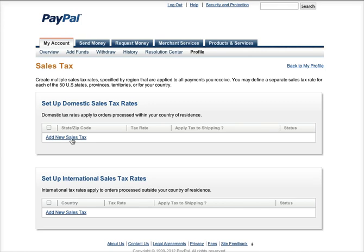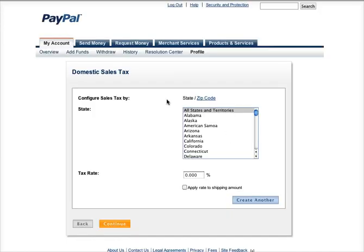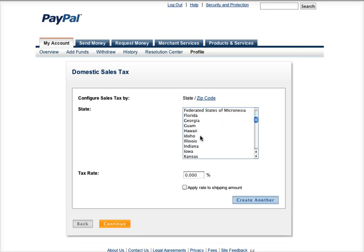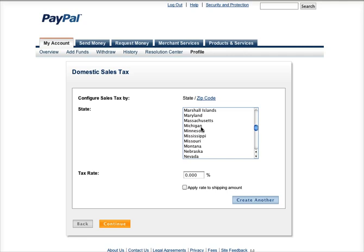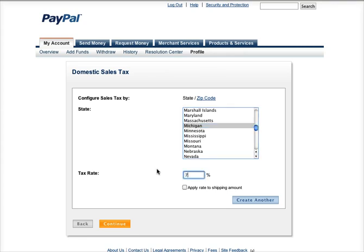Next, hit Add New Sales Tax. You can do it by state or zip code, so you can pick any of the states you want to apply sales tax to. For example, let's do Michigan with a 7% tax rate.